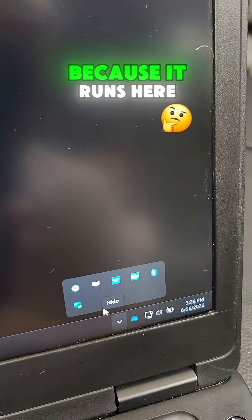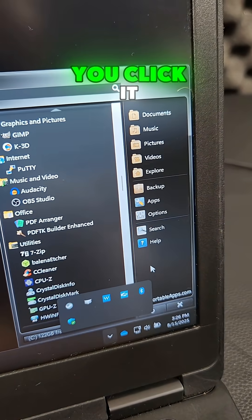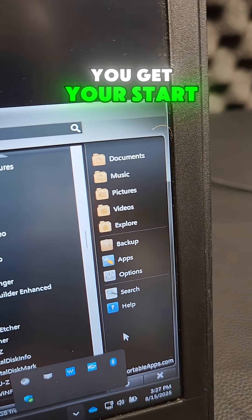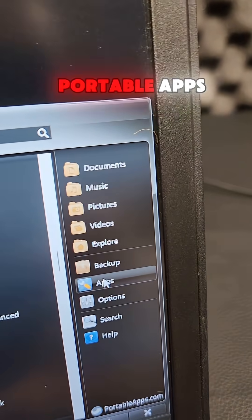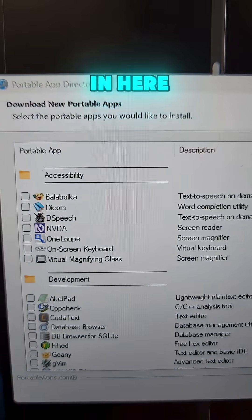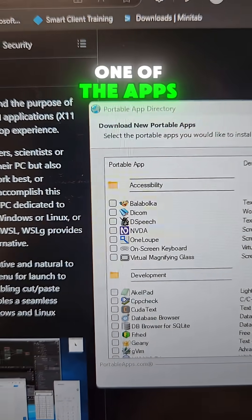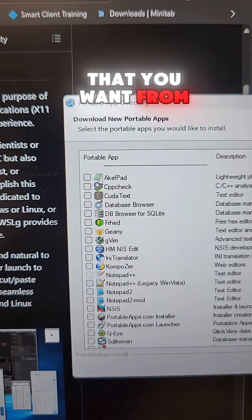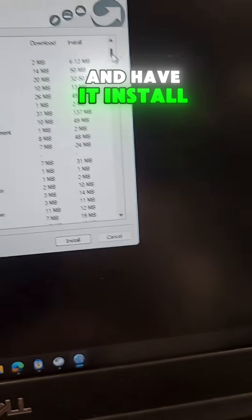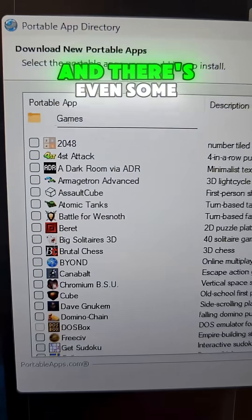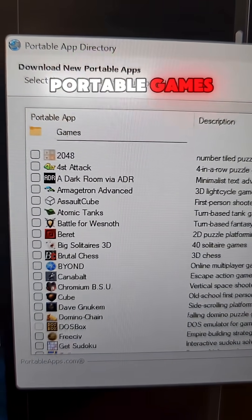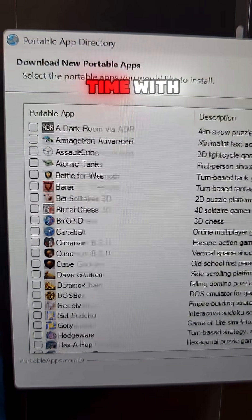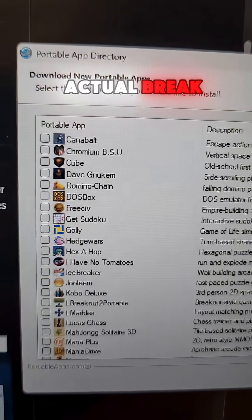Now this is awesome because it runs here in the system tray. You click it, you get your start menu for your portable apps. It's got its own portable apps app store in which you can actually come in here and just go ahead and choose one of the apps that you want from the list and have it install into your portable system. And there's even some portable games that you can burn the time with whenever you get an actual break.